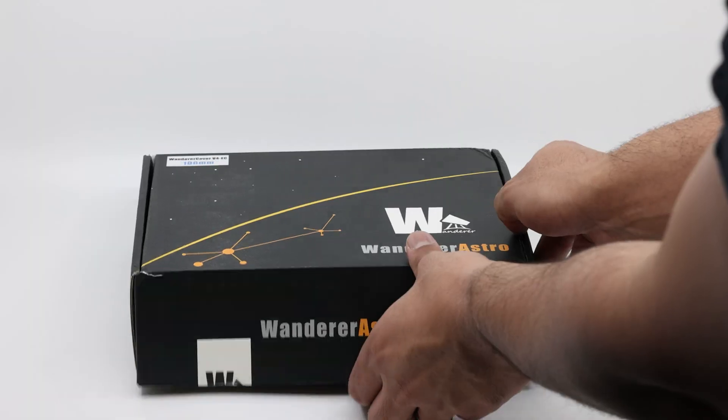And yes, pun absolutely intended. We're going to talk about the Wonder Astro Motorized Flat Panel EC Version 4, aka the glowing frisbee. I've actually placed an order for two versions of this flat panel in different sizes: a 100 millimeter version for my 135 millimeter lens and a 190 millimeter version for my 140 millimeter APO right behind me.